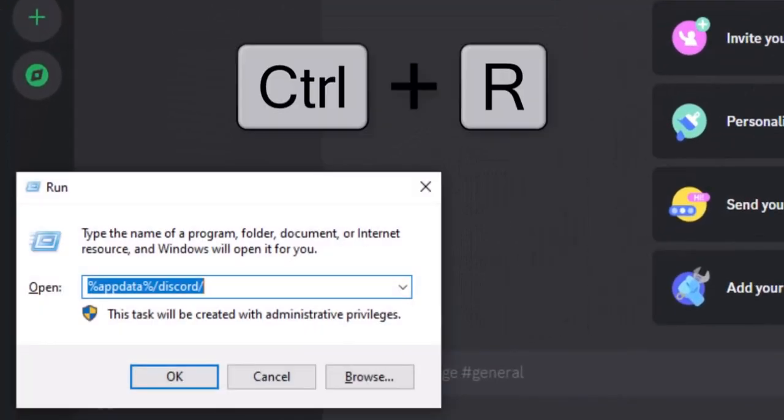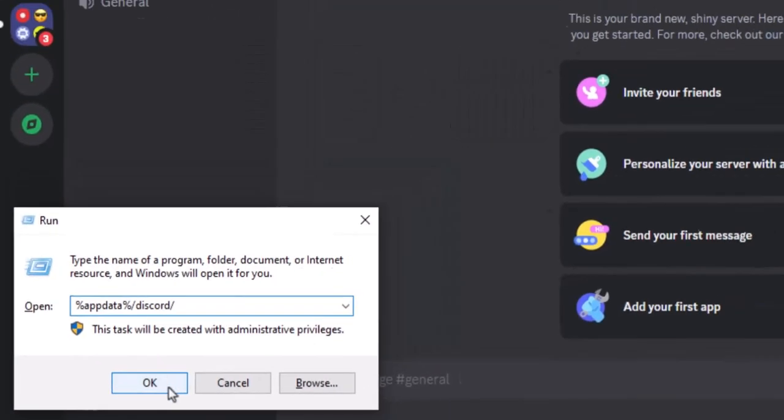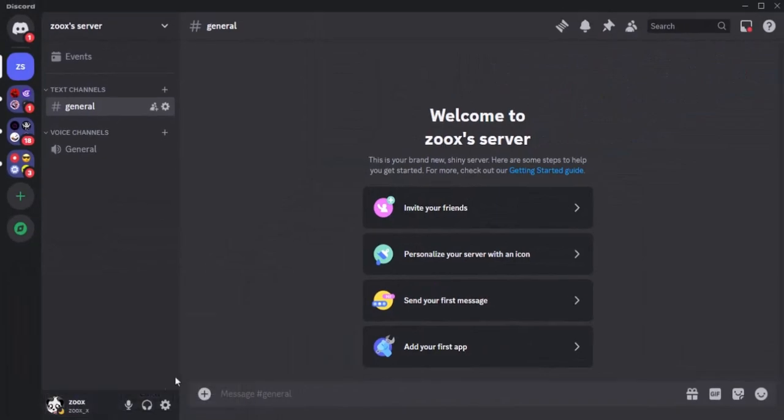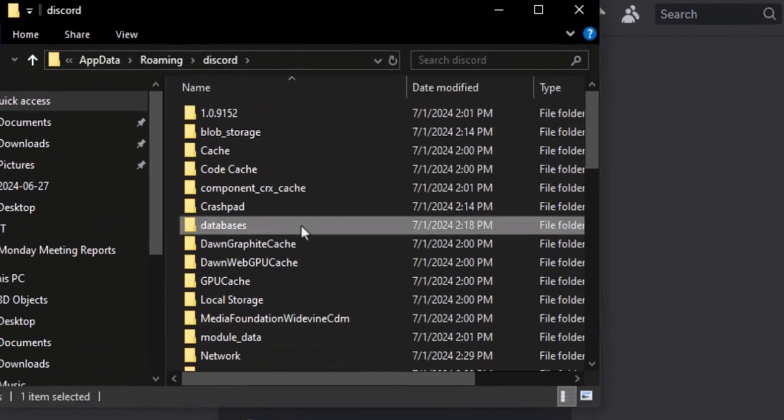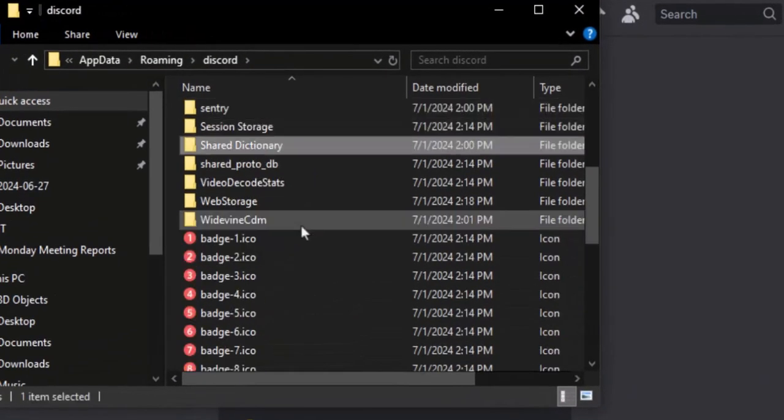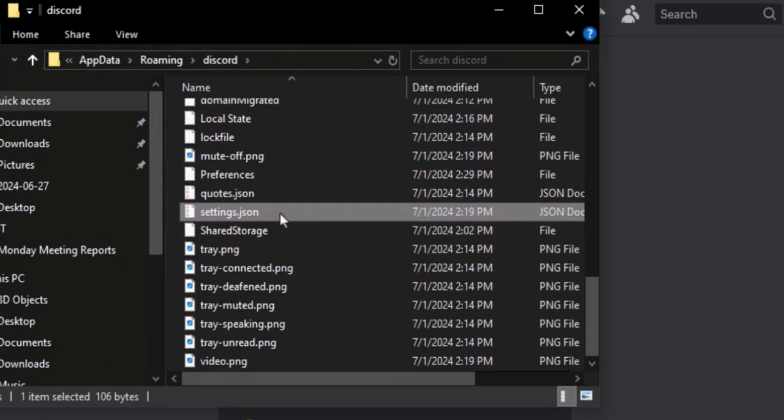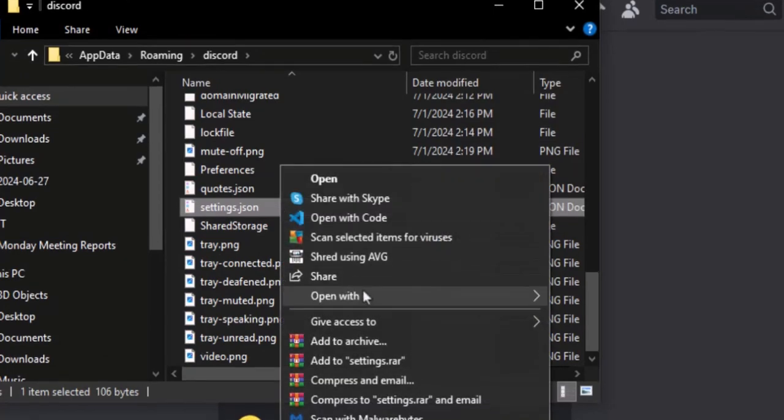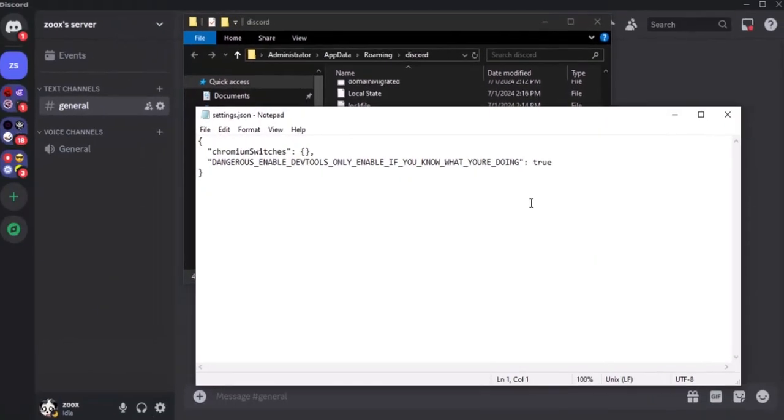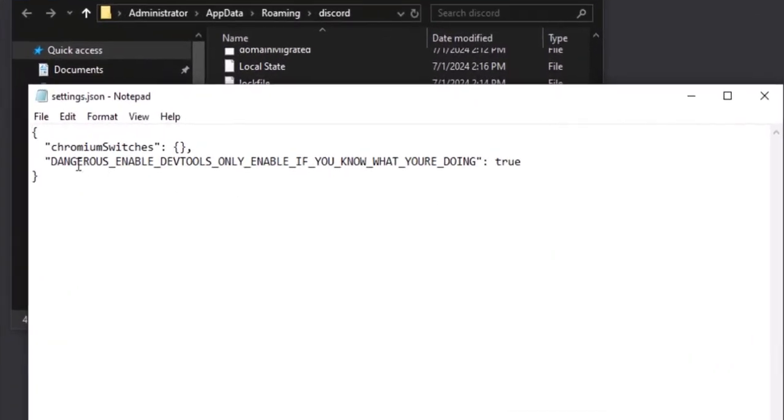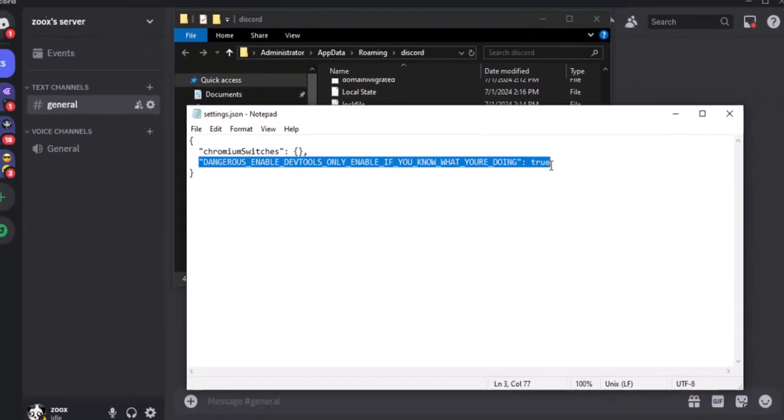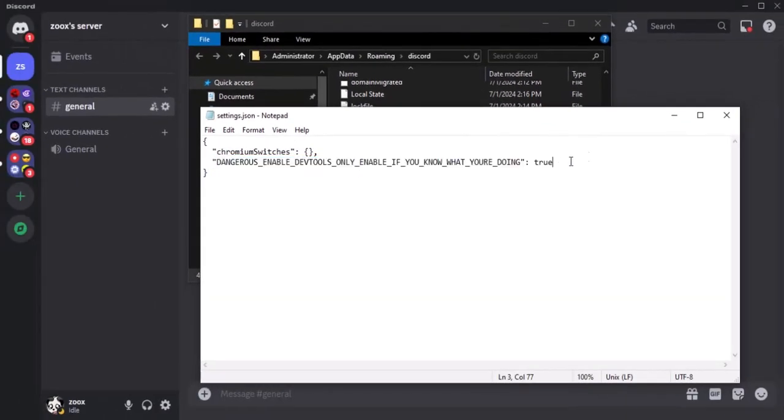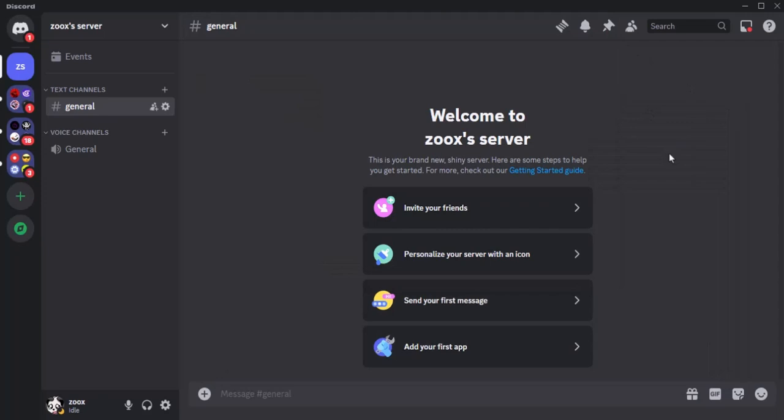Press Ctrl+R to bring up the run window. Type this path and press Enter. I'll put this in the video description. You'll see a bunch of files here. Look for a file named settings.json. Open that file in Notepad and add this line to the file. This will tell Discord client to let us open developer tools. I'll also put this line in the description. Save that file, then close and reopen Discord.